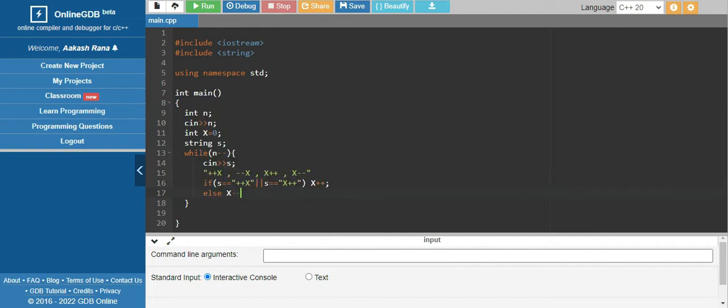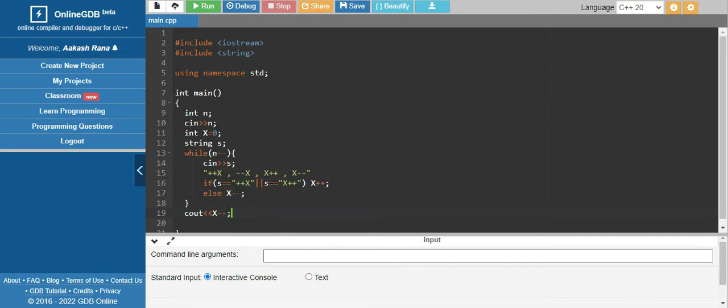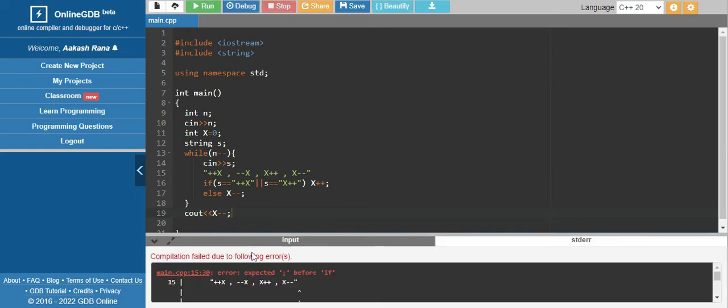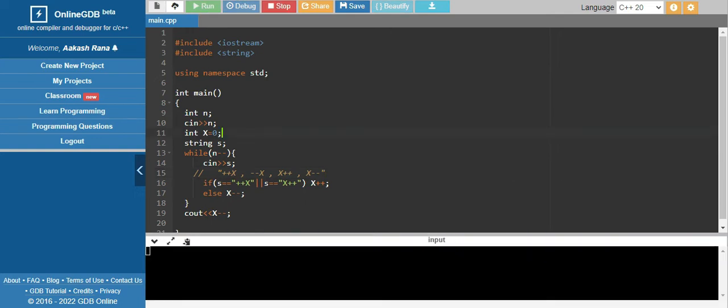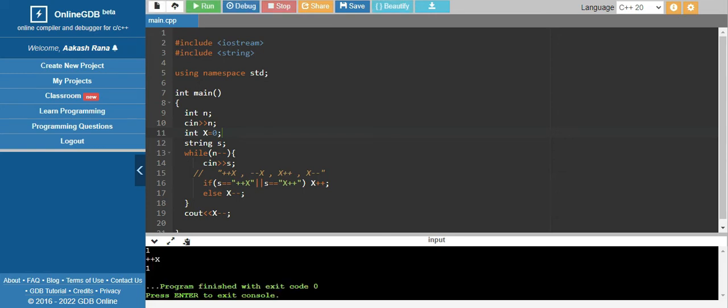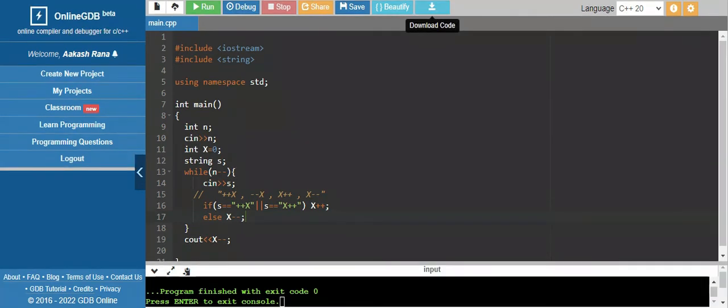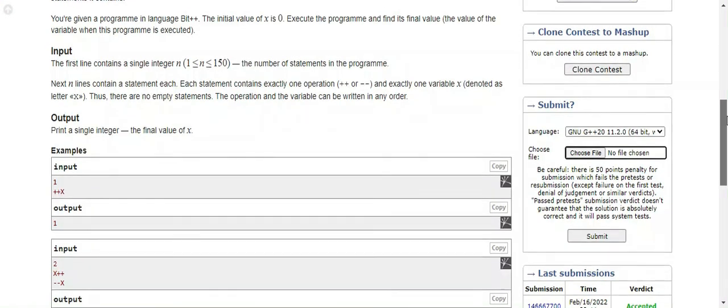At last print that variable. Let's just run it once. Okay, not commented out. Plus plus x, one, beautiful. Download it and replace it with the old one. Let's try submitting it.